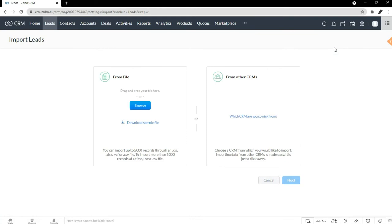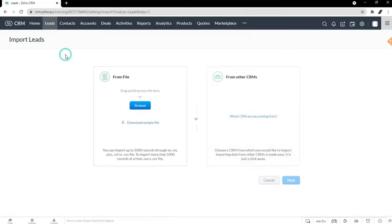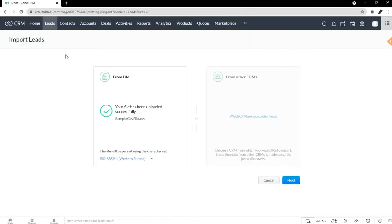What this brings up is a wizard, and you can choose from a file or from another CRM. You might want to import from a file if it's available to you. So you can just hit browse, find a file that you want to import — it should be an Excel file, so an XLSX or a CSV file. Those are the types of files that Zoho CRM accepts.